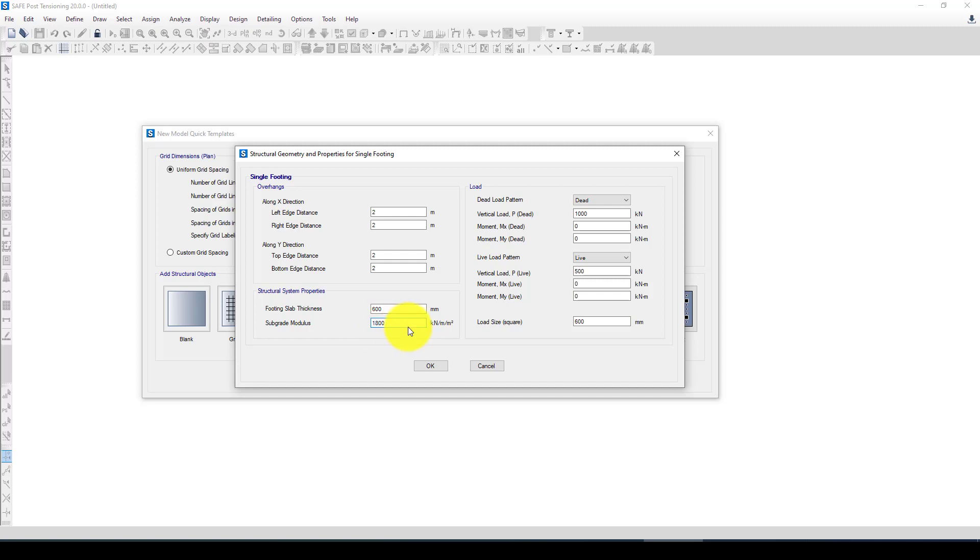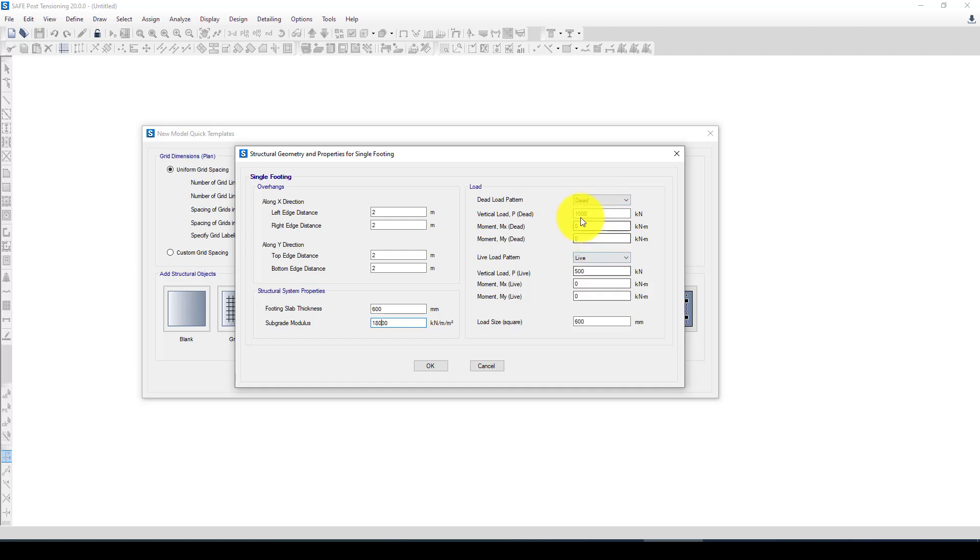Now here I have the dead load and live load. So the dead load is 2500 kilonewtons from upper stories and we also can consider the moment.